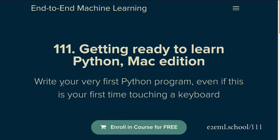This series of tutorials is focused on getting from the very first time, perhaps you even touch a keyboard, to writing your first program in Python. For the rest of the series, go to e2eml.school slash 111.